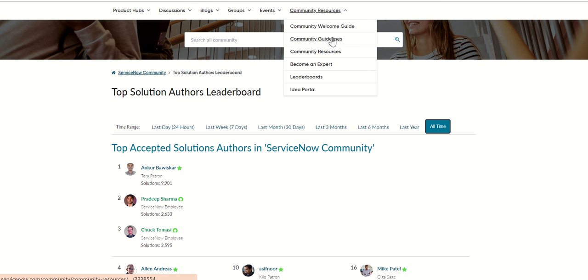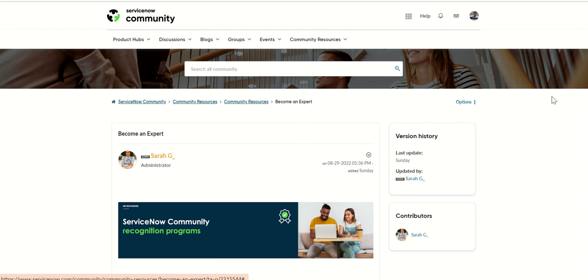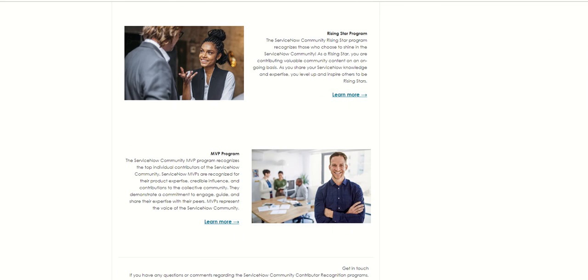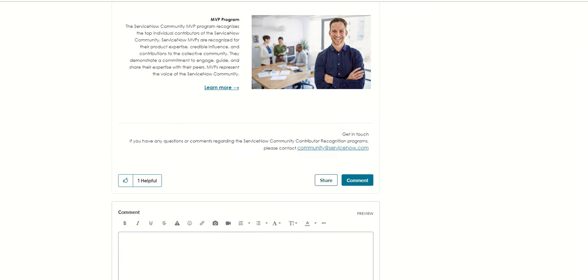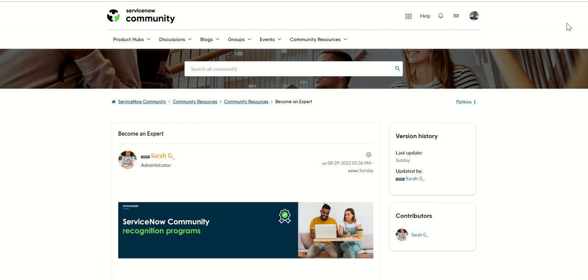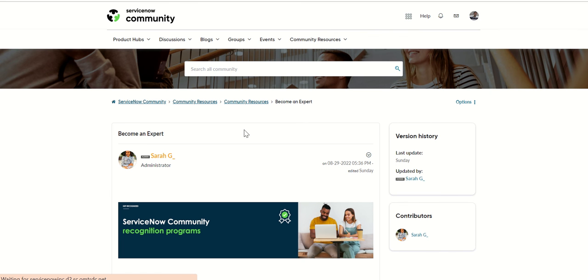And then you have become an expert. It basically takes you to a community post which talks about how to become an expert. Each of these programs like Rising Star program, MVP, and so on so forth. Similarly, the welcome guide which we are going through at this point.